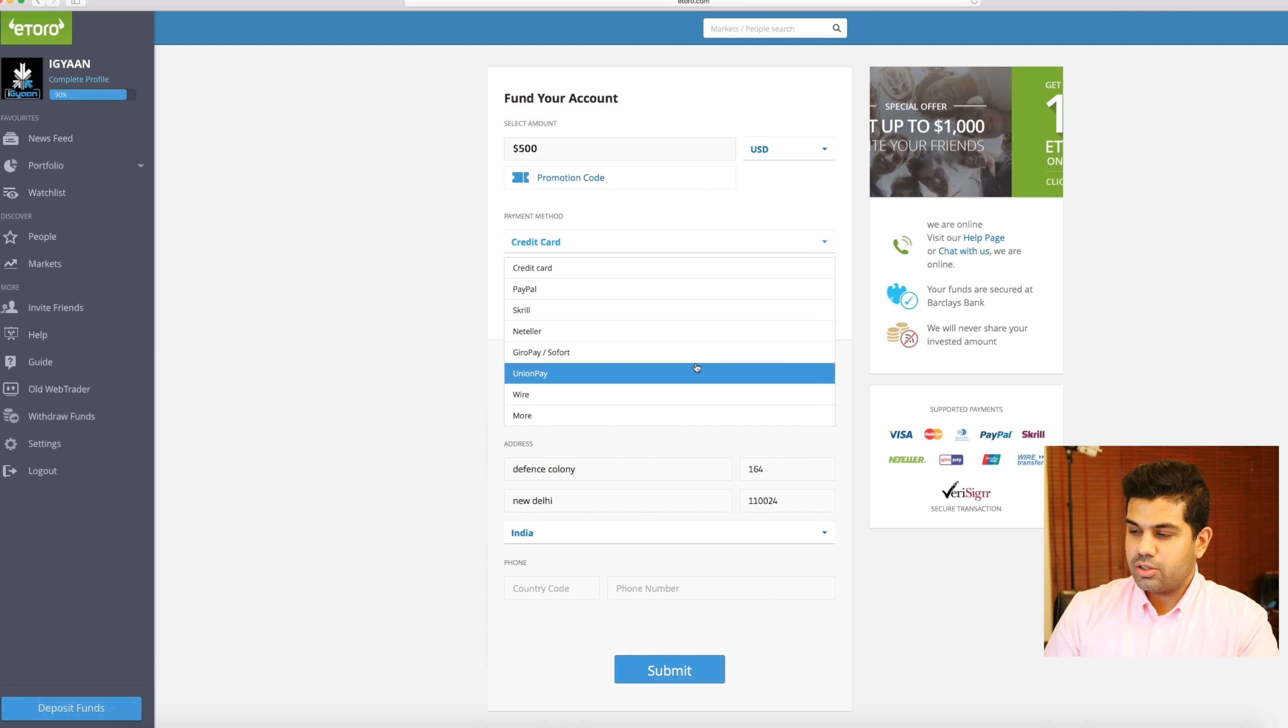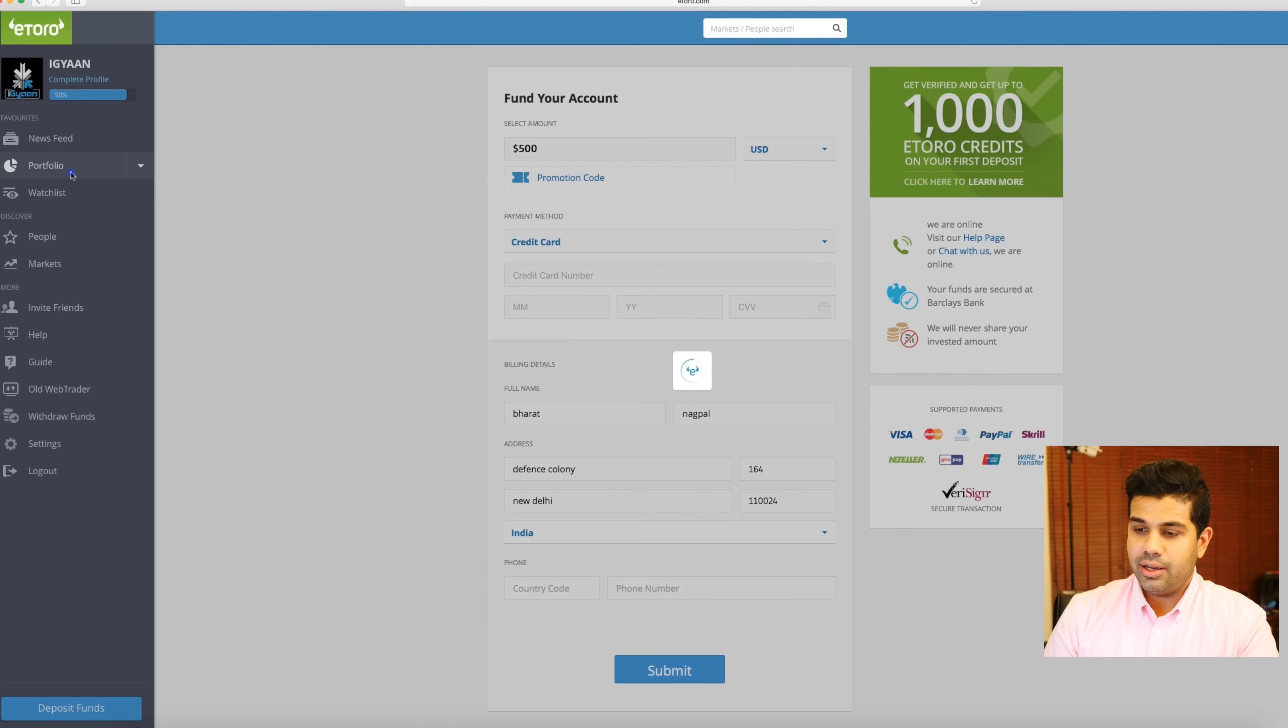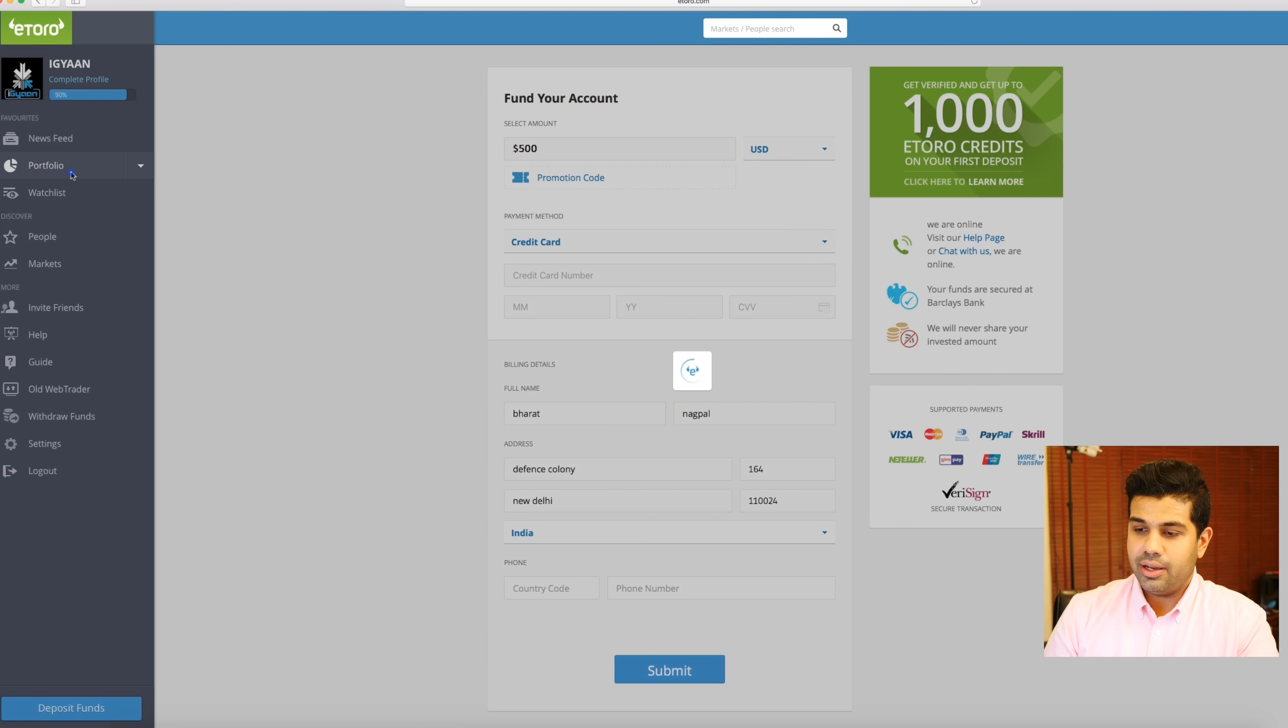Then you have various options to put in this money. Once you get this money, you jump into your portfolio, you'll see your available balance over here. If you go into markets, you can choose between ETF, stocks, indices, commodities, and currencies. You have some featured markets over here - you can see Mastercard, Coca-Cola, and even Bitcoin is here.